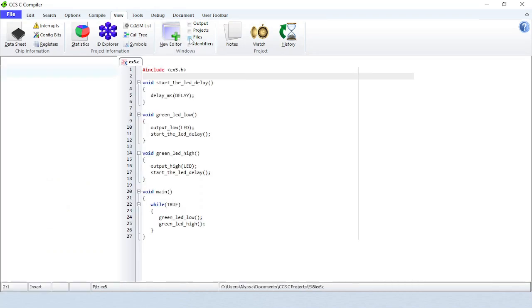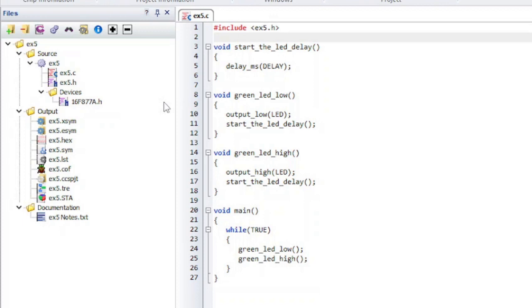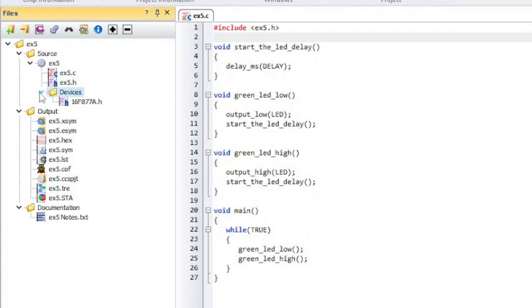Files will show all the files related to the current project. Each section can be expanded or collapsed. The files are divided into three categories.